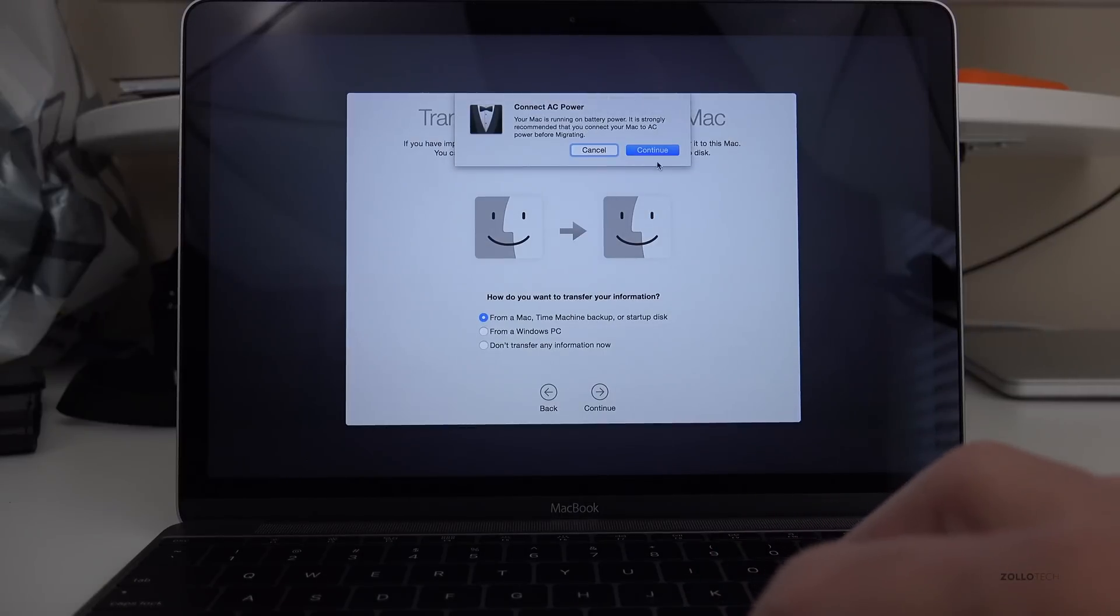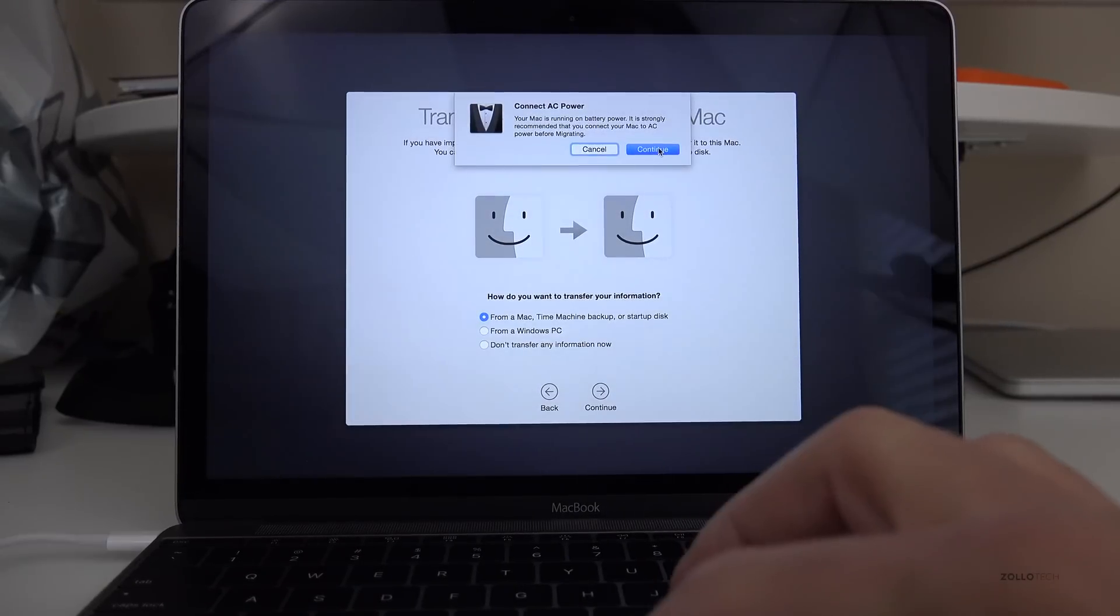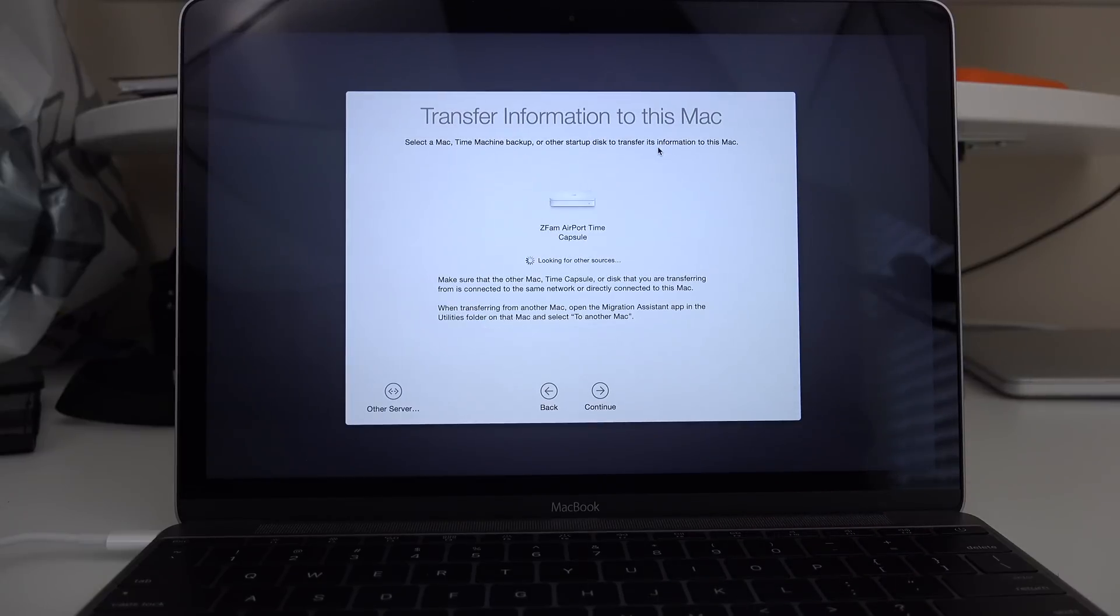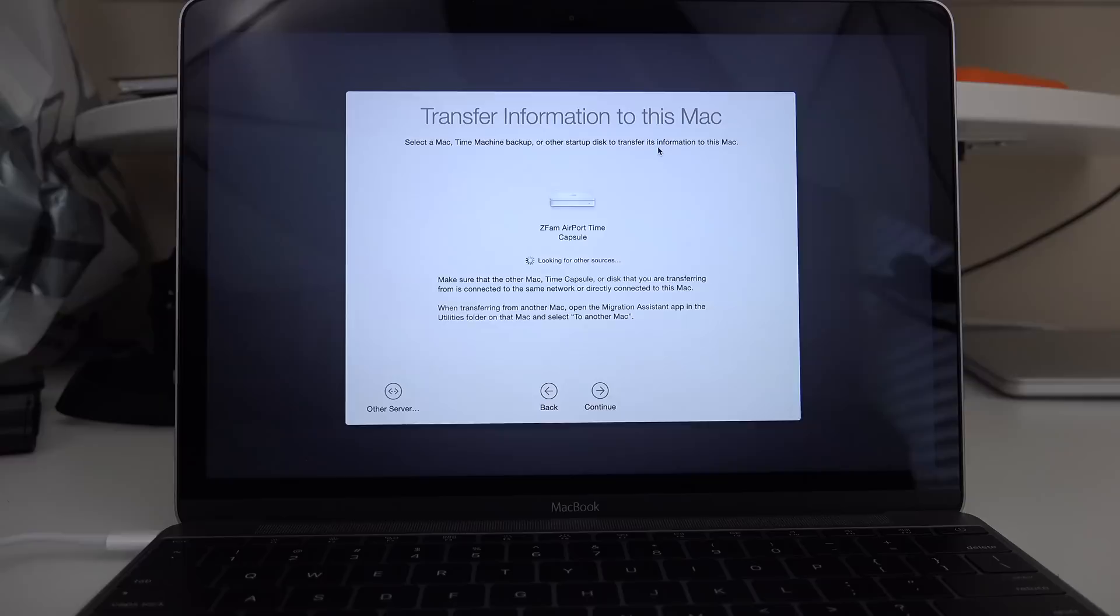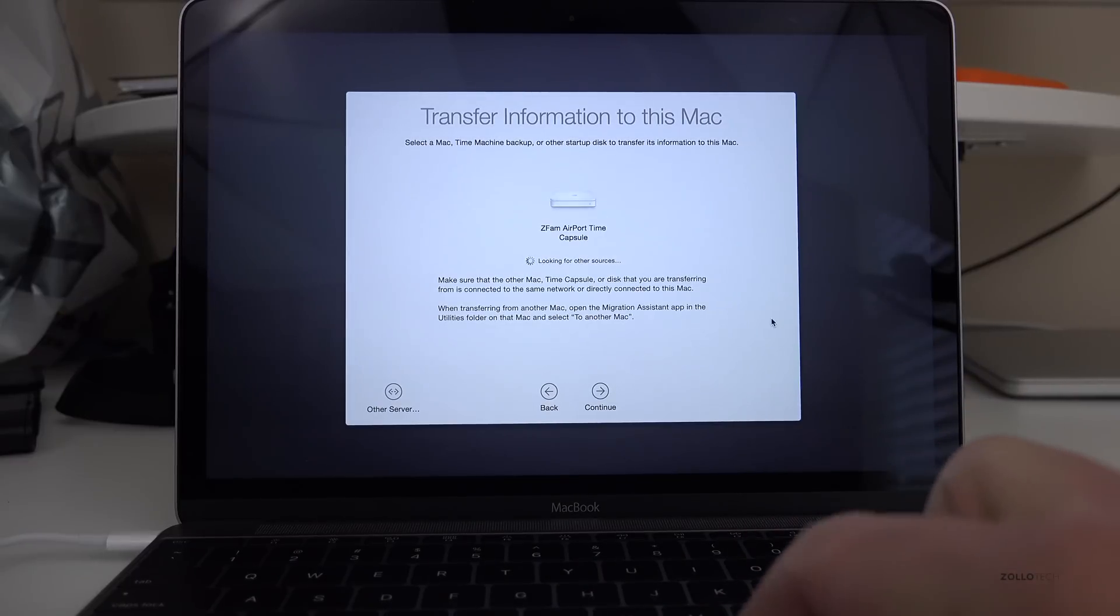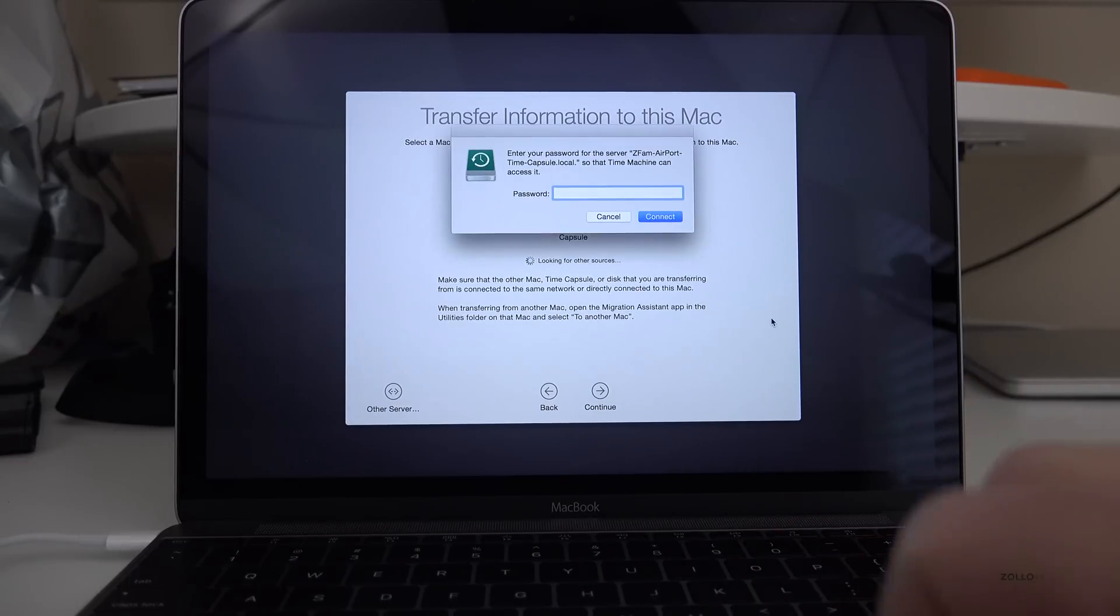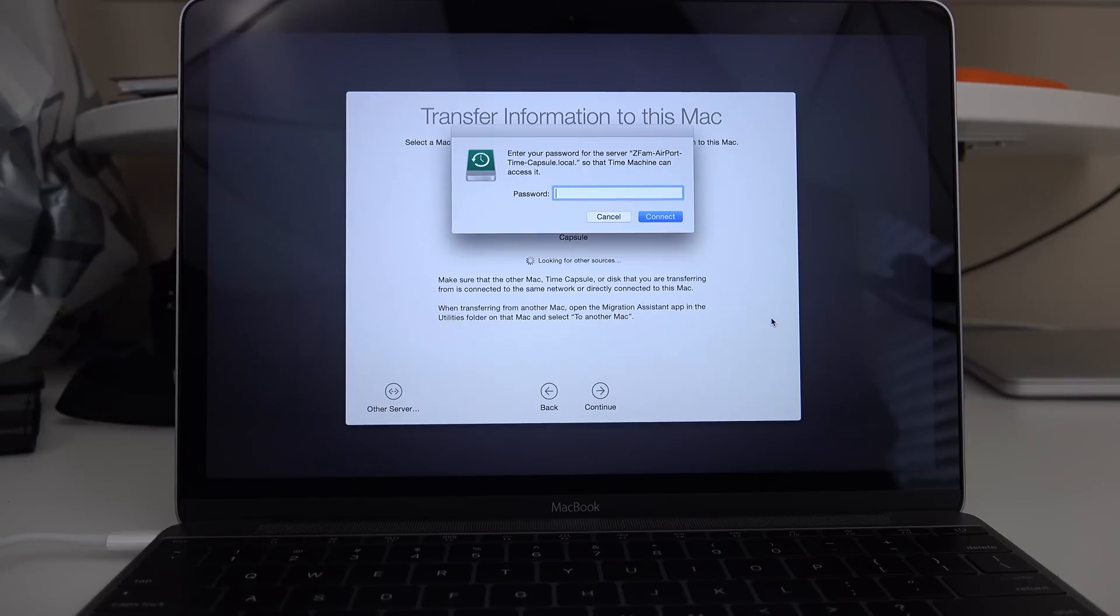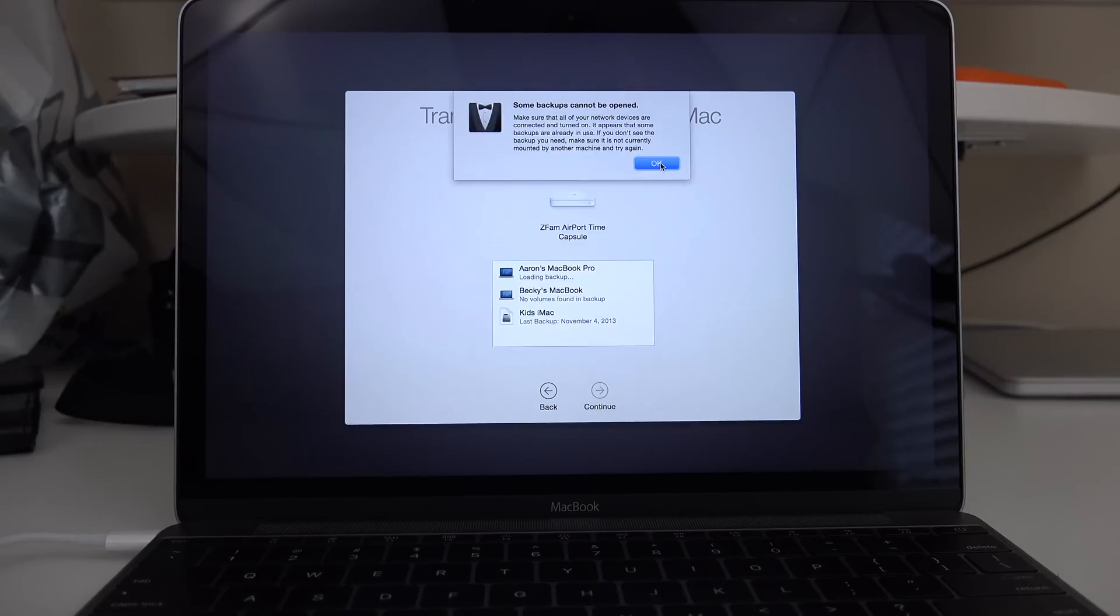It wants me to connect my AC adapter, so I'll do that. I'll hit Continue. It knows that I have an airport time capsule, but if I had a hard drive, it would show this as well. So we want to hit Continue. And it wants my password for my time capsule. Now if you have a hard drive, it won't necessarily ask you this.